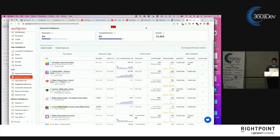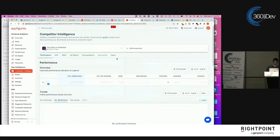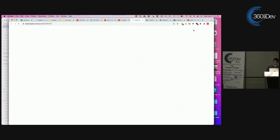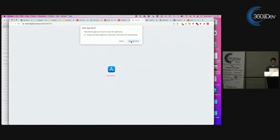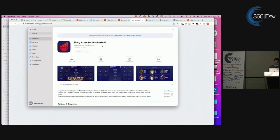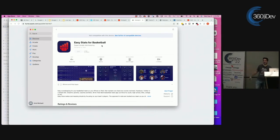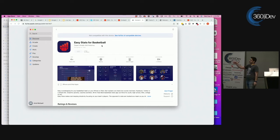Next: Easy Stats for Basketball — Super Simple Stat Keeping. Immediately, duplication. Stats is duplicated between the name and the subtitle. I'm going to get a shirt that says 'No Duplication' — that's happening. Stats is immediately downgraded by the algorithm. The question is: are people looking for 'easy stats' or 'basketball stats'? Let's take a quick look at what people are actually searching for.